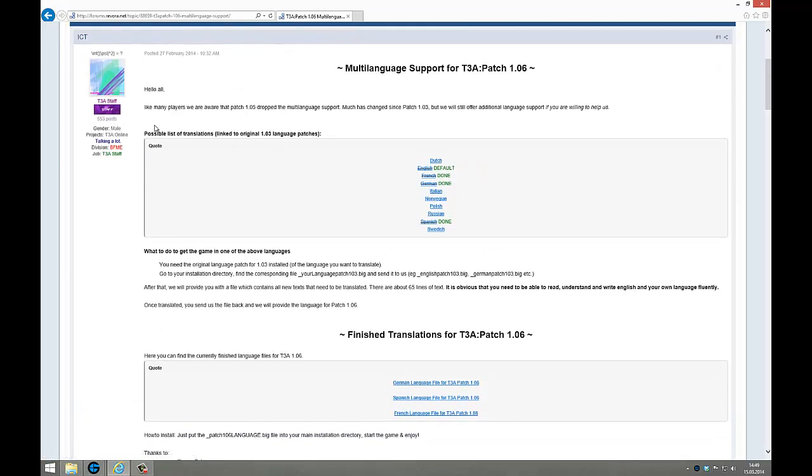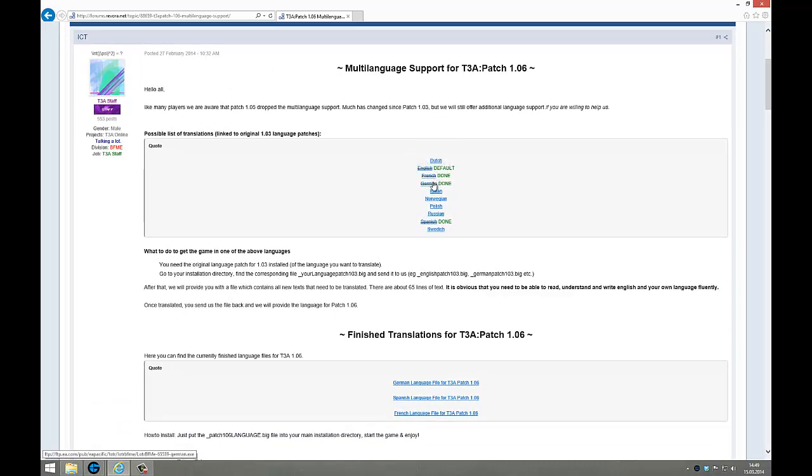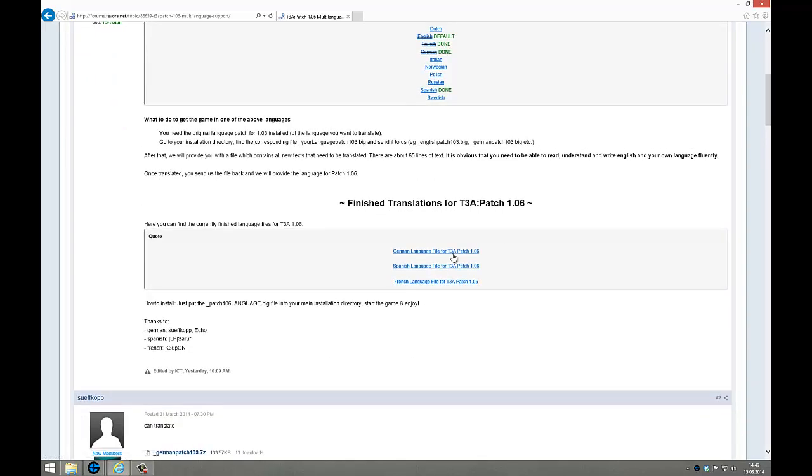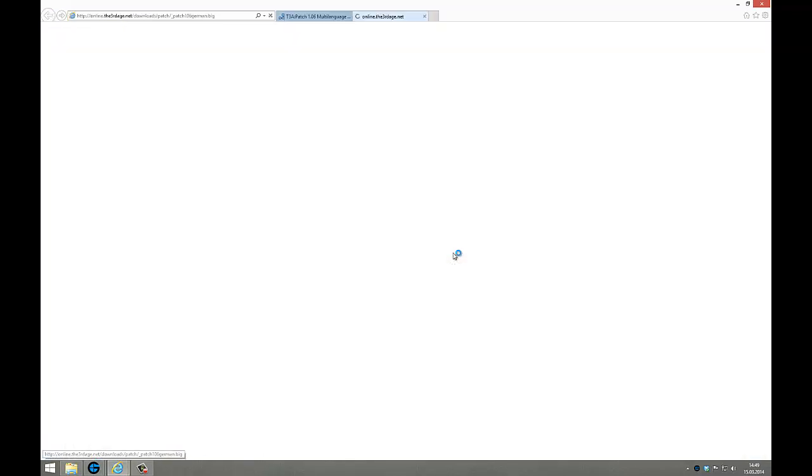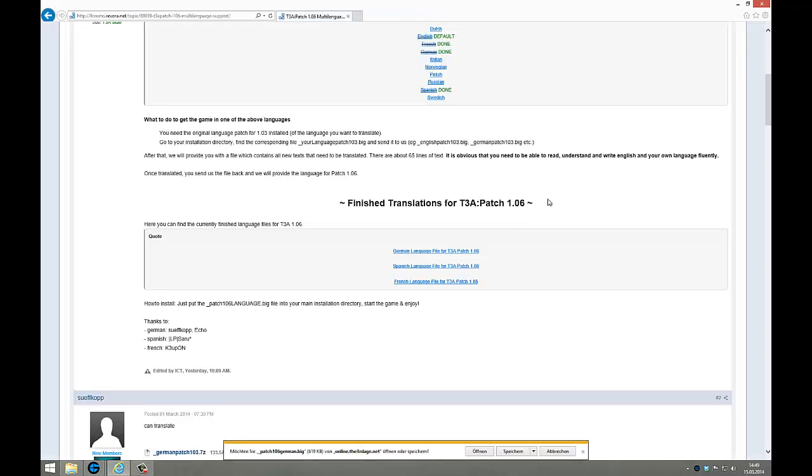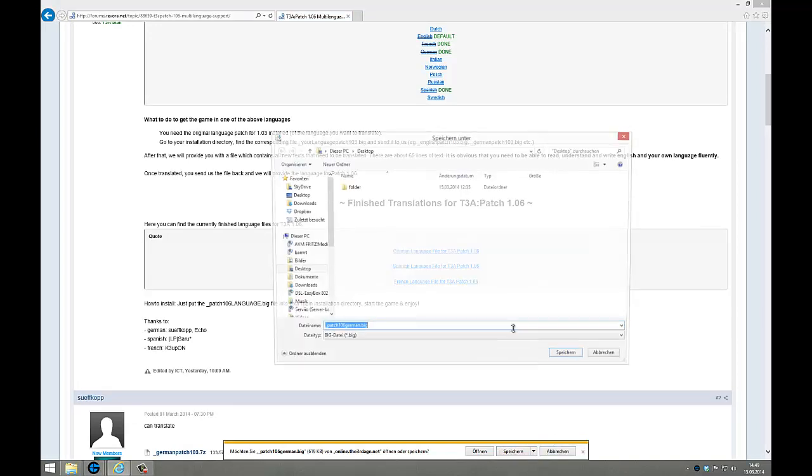Here you see the actual translation state. English is done by default of course, then French is done, German is done, and Spanish is done. Here I download the German file. I save to the desktop.